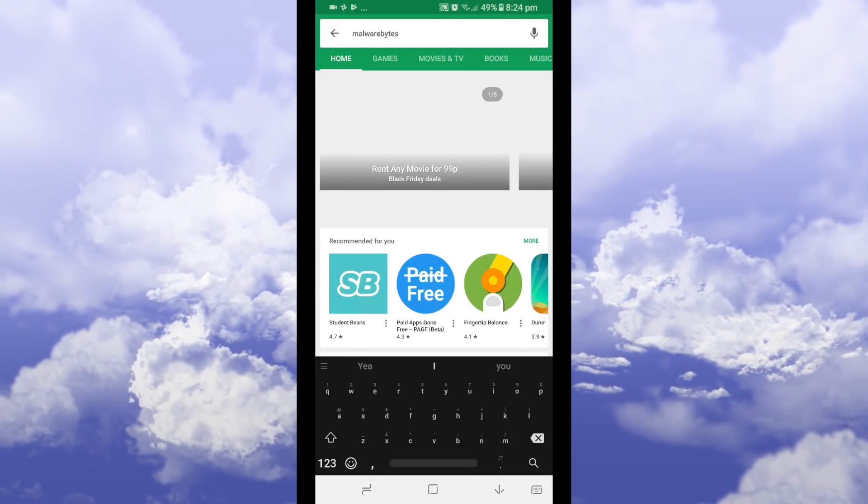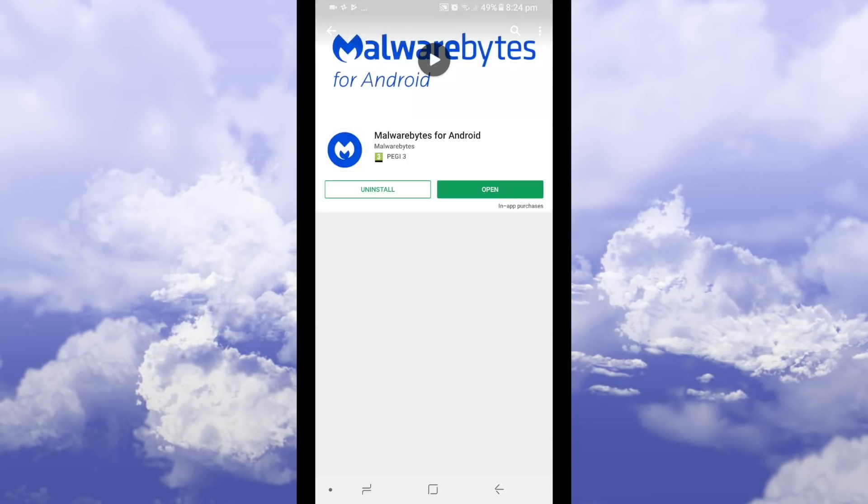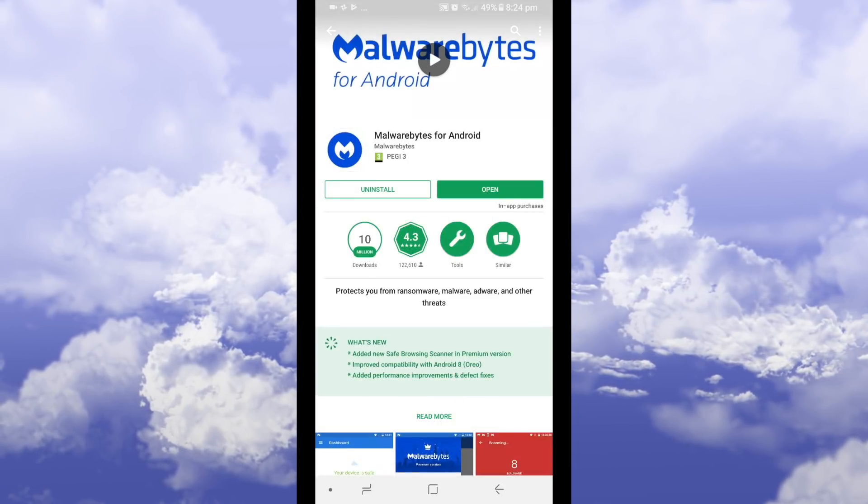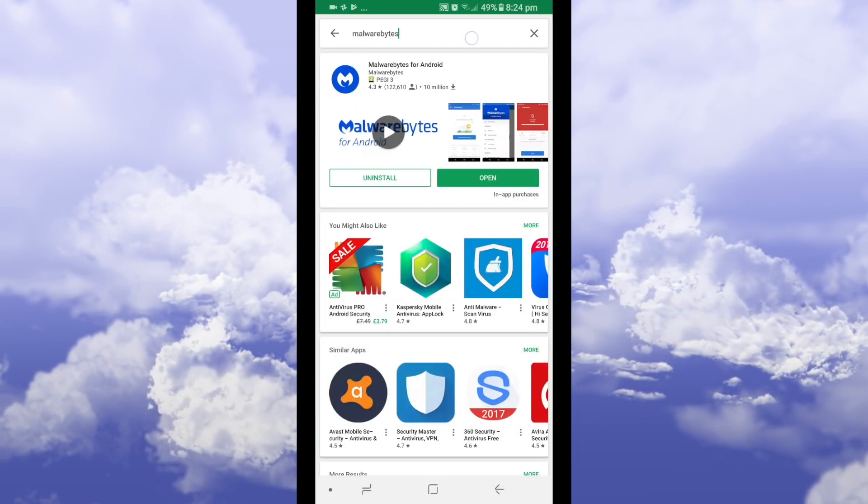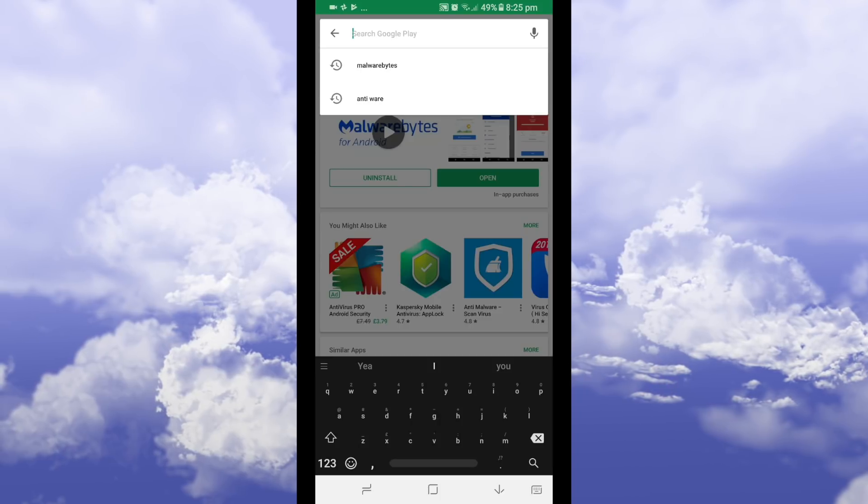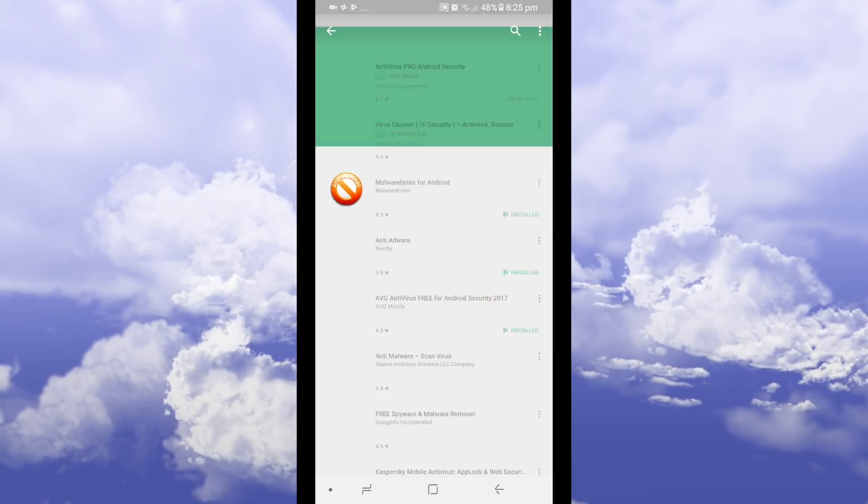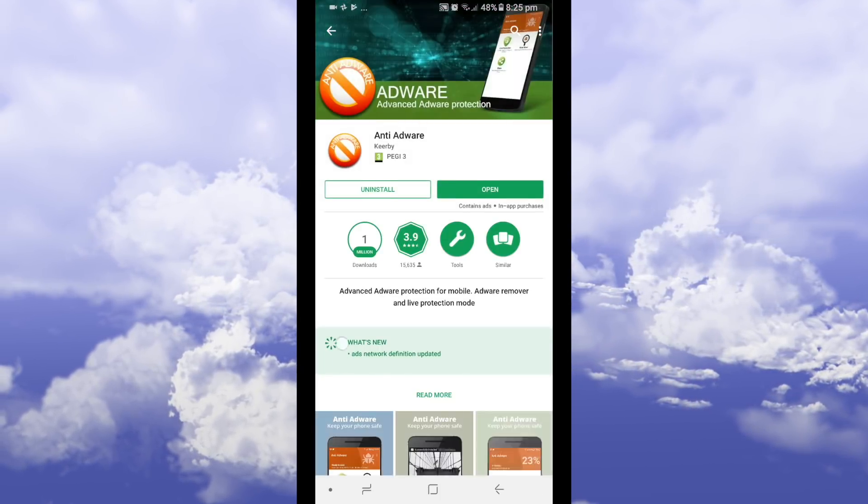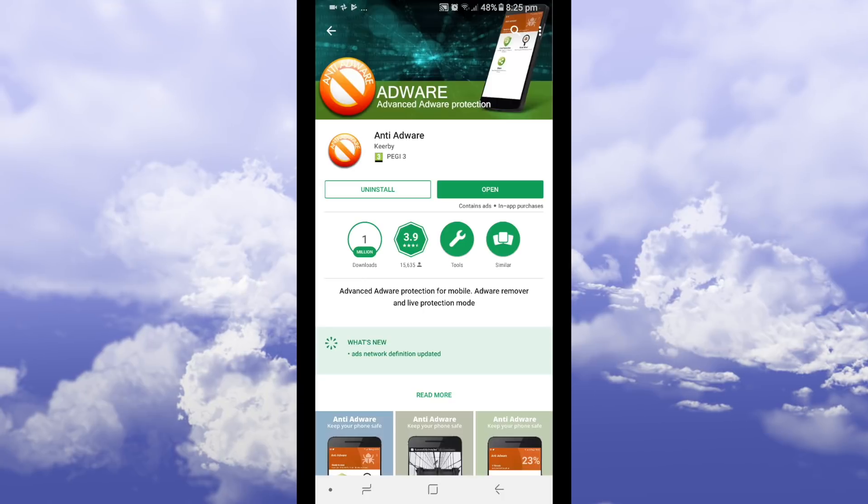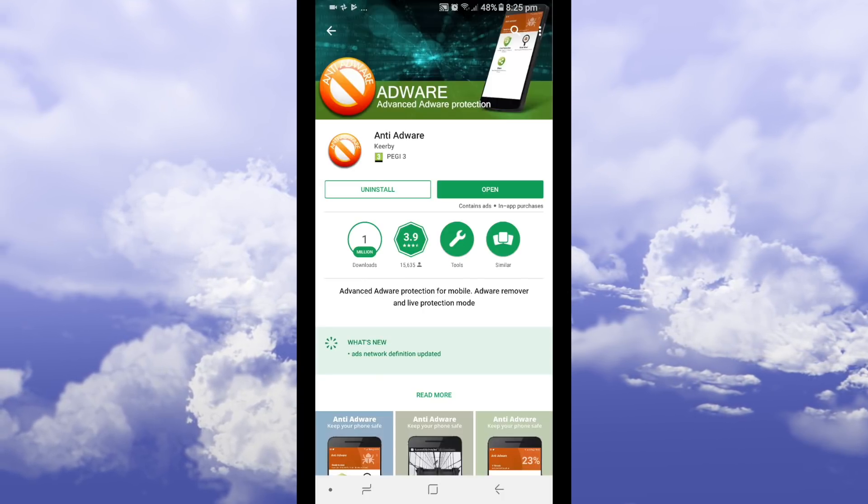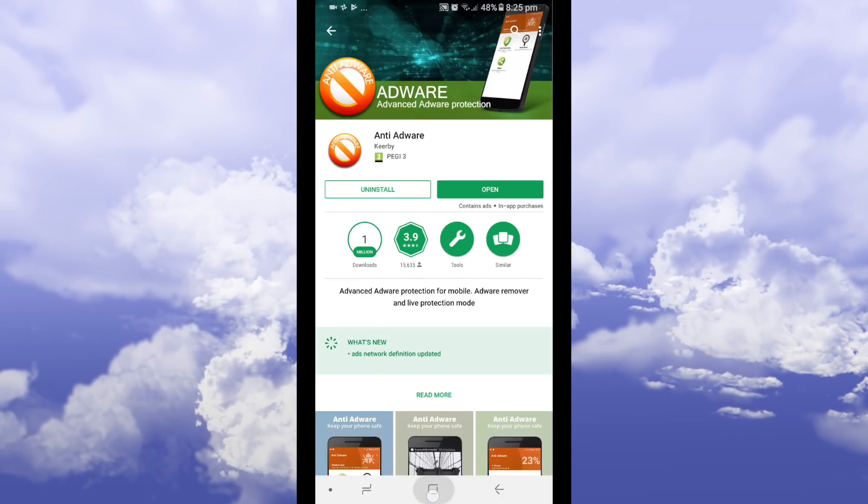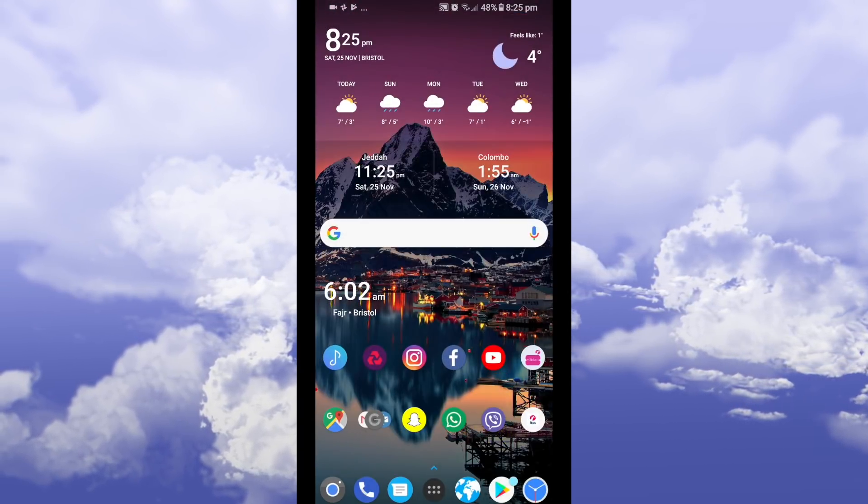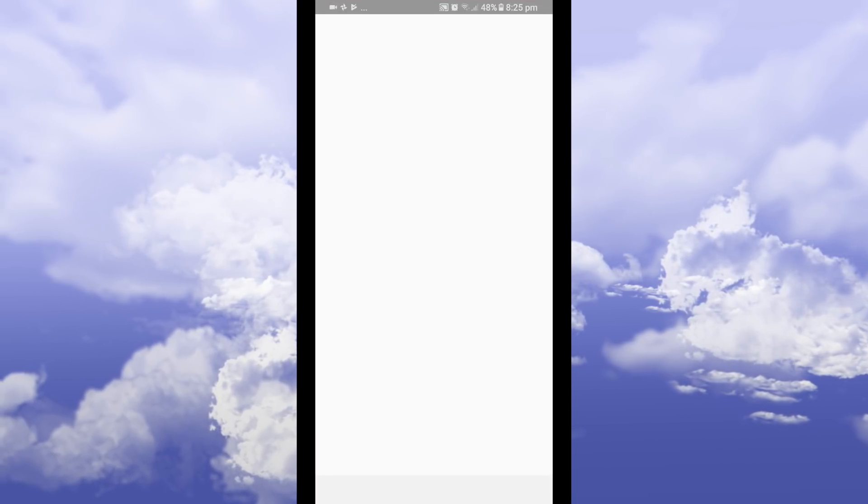Download Malwarebytes, this app right here. It's free so just click download and you have to install anti-adware by Kirby. This app is great to identify which application has ads and once you've downloaded these apps let me show you Malwarebytes first.